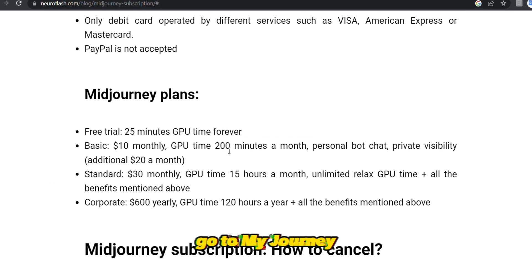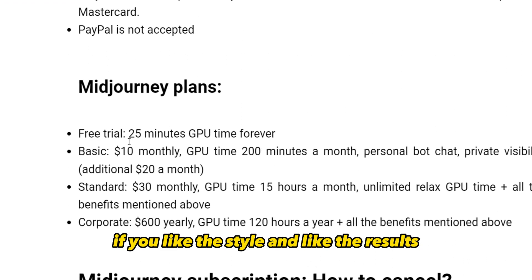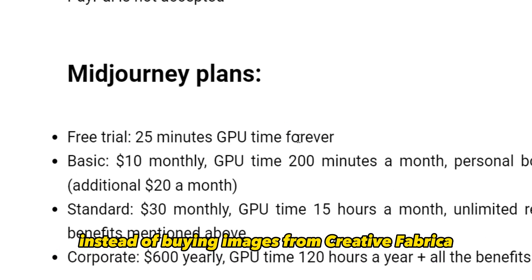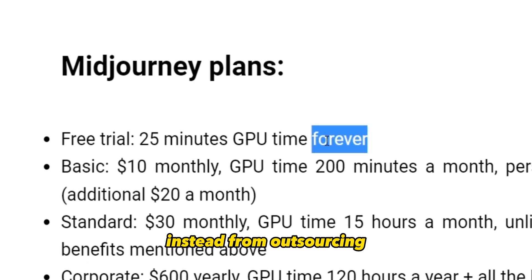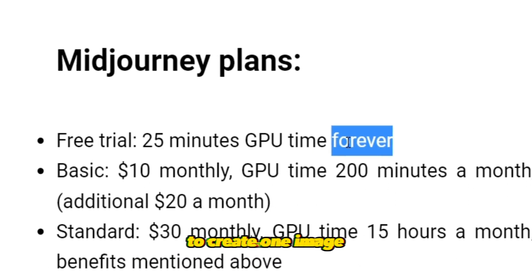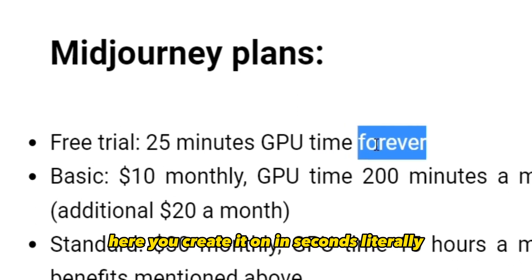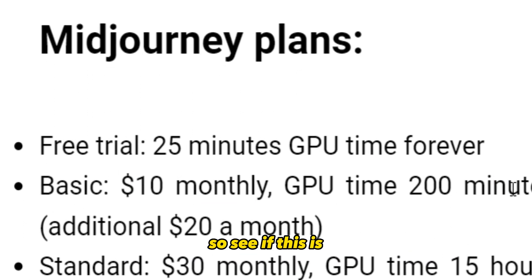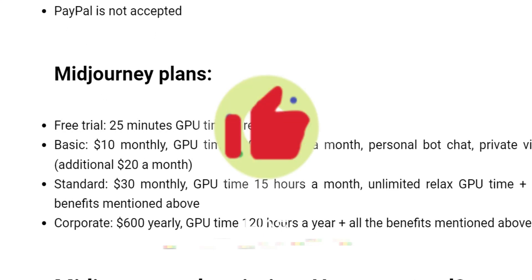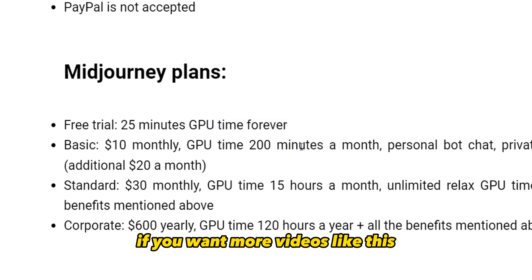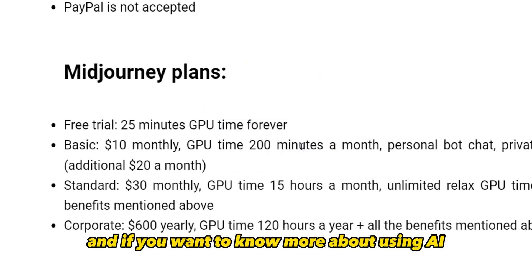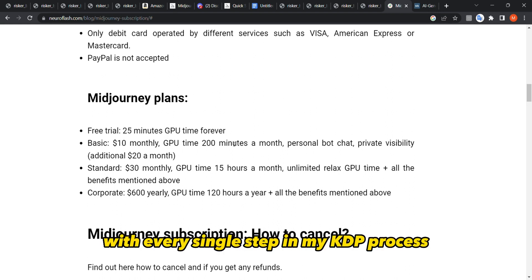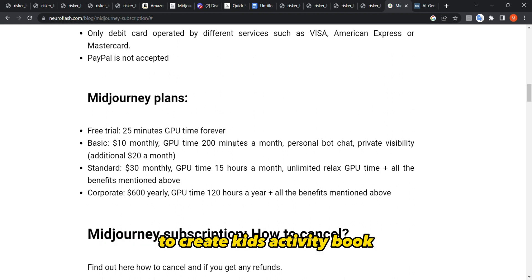The $10/month plan gives you around 200 images per month, which is quite good. If you like the style and results and feel this tool will save you time — instead of buying from Creative Fabrica, outsourcing, or spending hours in Canva — you create images in seconds for $10 a month. Consider whether that's a worthwhile investment. Smash the like button if you want more videos like this, and watch this next video where I use ChatGPT to help with every step of creating a KDP kids activity book.